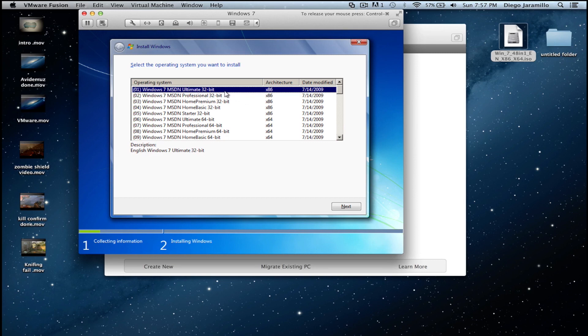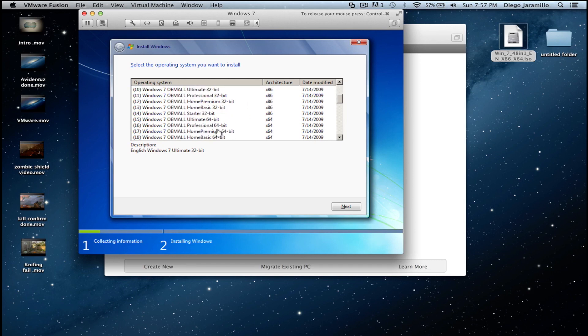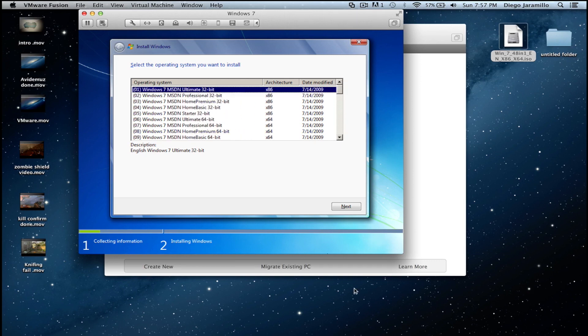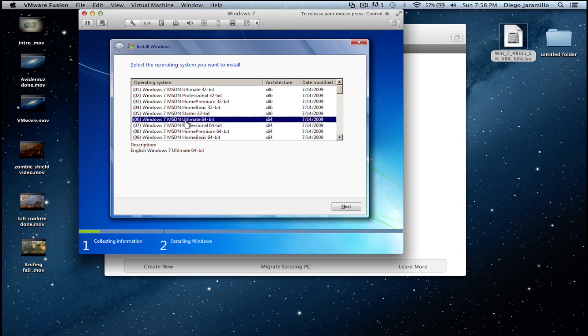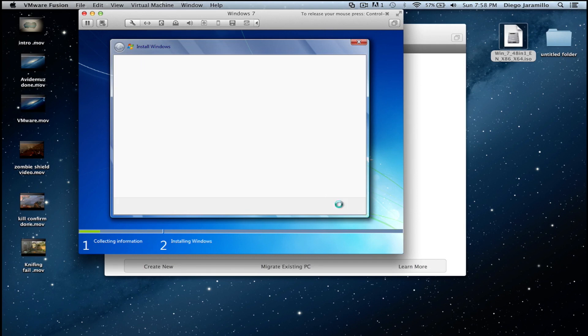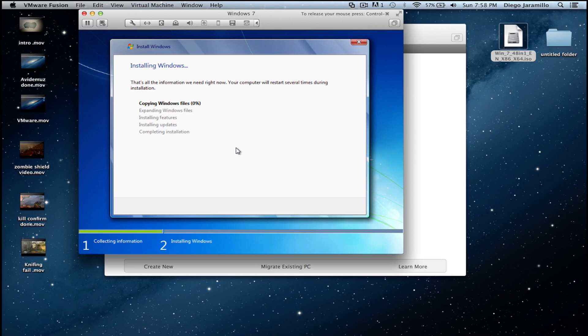I will choose this one, Ultimate 64-bit, because my computer is 64-bit. So just click next and we start installing. I will be back when it's done.